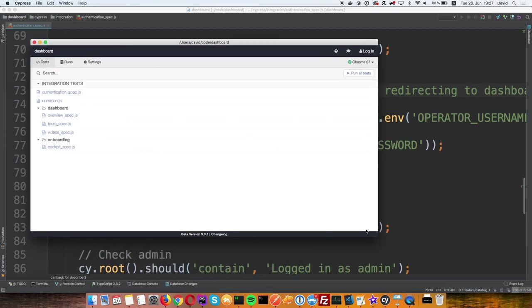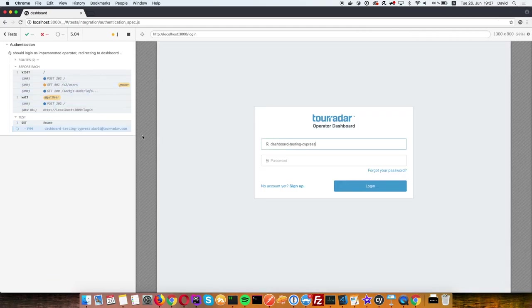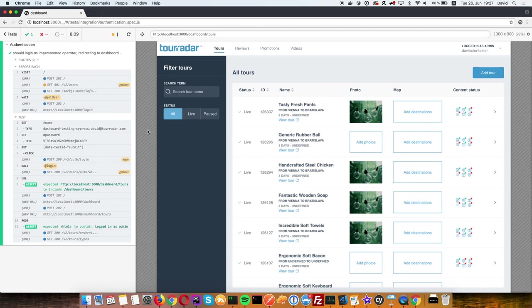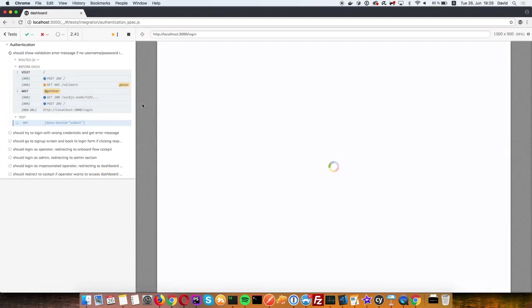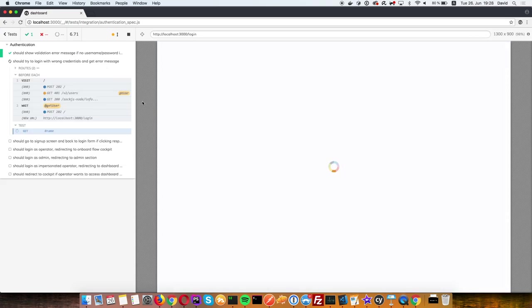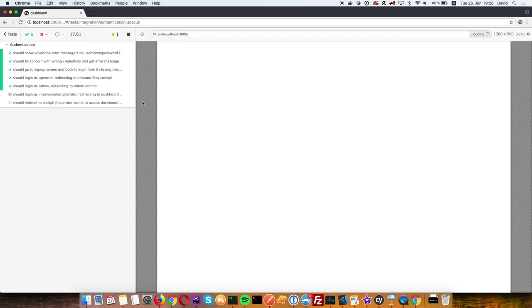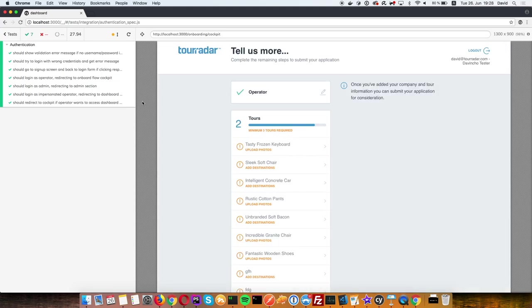This is the UI you get with Cypress. Let's run the authentication spec. The test finishes and runs through quite fast. Compared to something like Selenium, there's no intermediary interaction — your tests run directly in the browser.